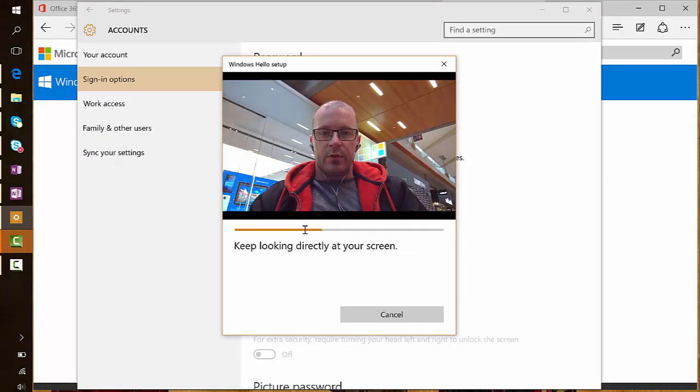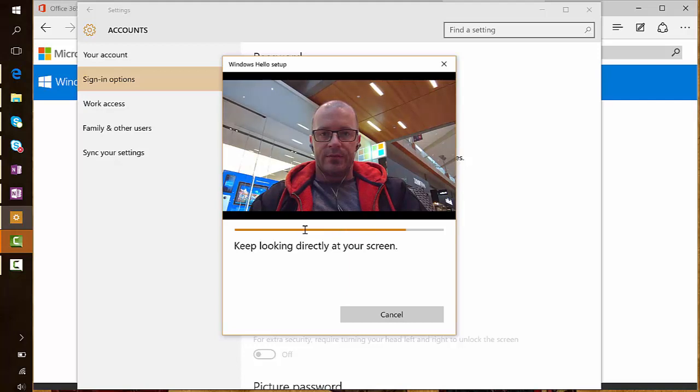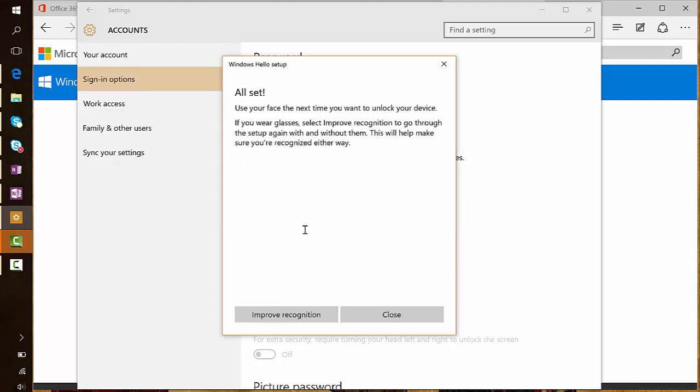Keep looking directly at the screen. Is it really that simple? Use your face next time you want to unlock your device. If you wear glasses, select and improve recognition to go through and set it up again without them. Now I'm going to be wearing my glasses all the time. This is my face. So let's see how that goes.